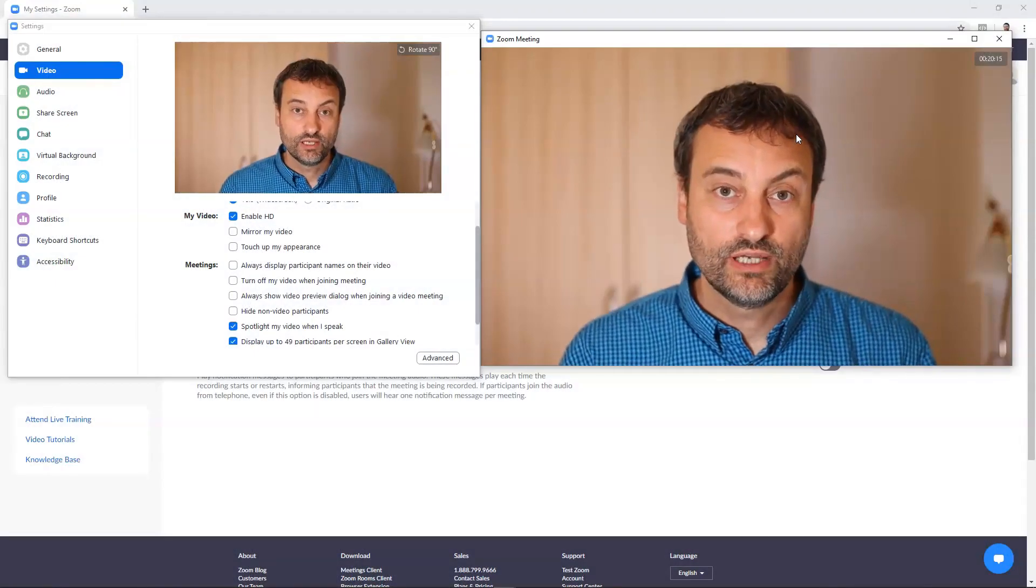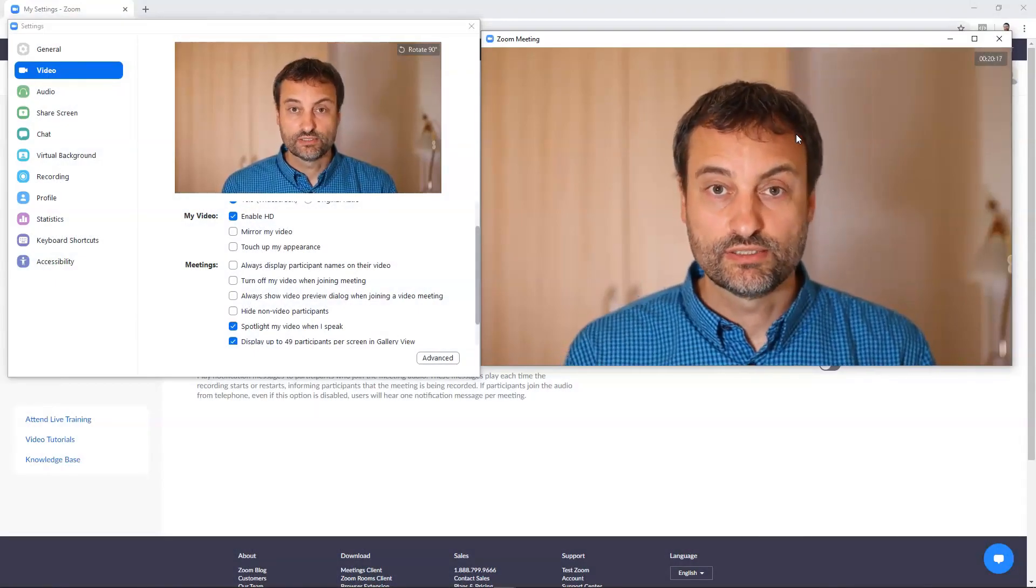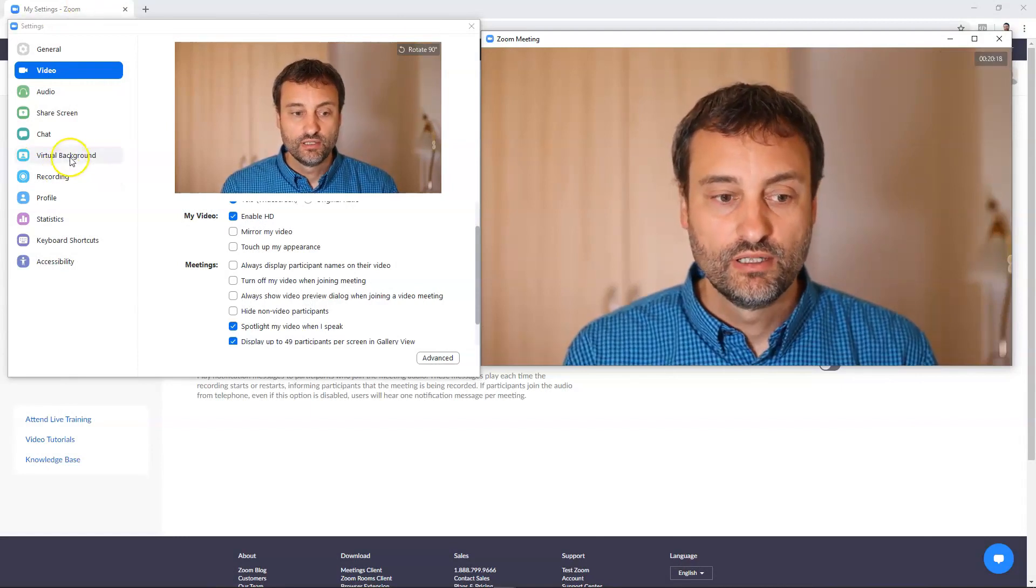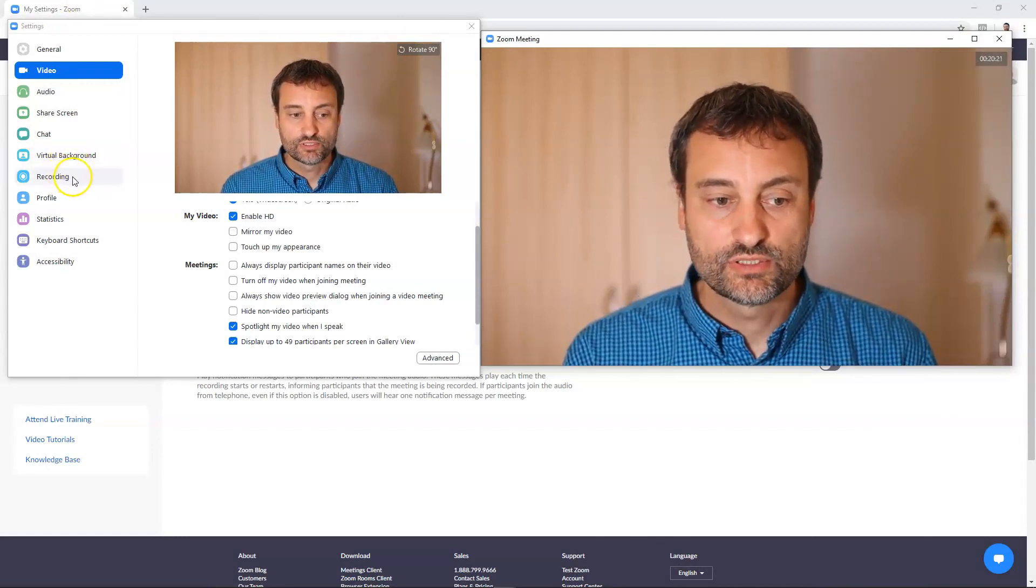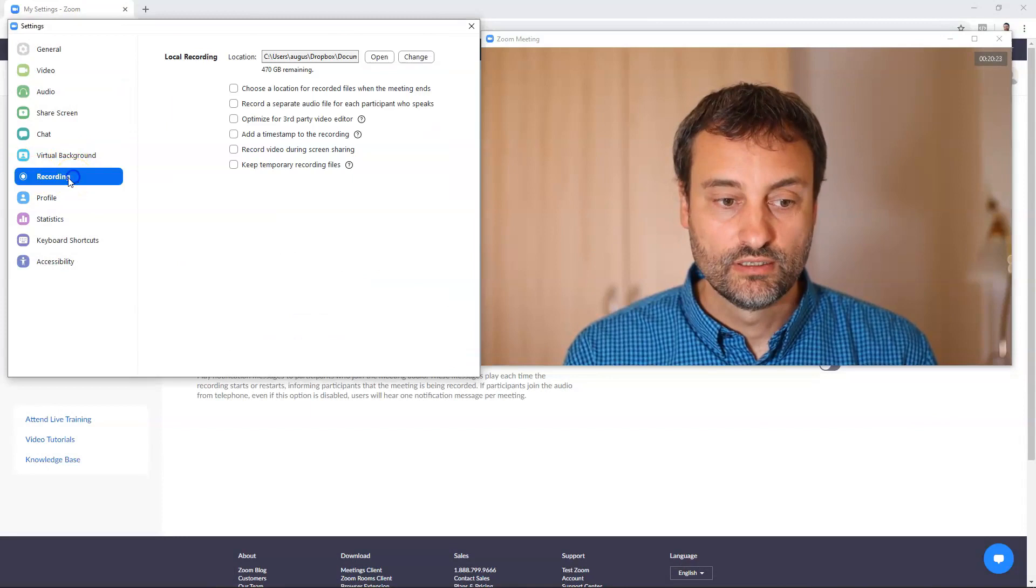Now I think we have covered all the important settings in the video tab. Let's look at the next step which is called recording.